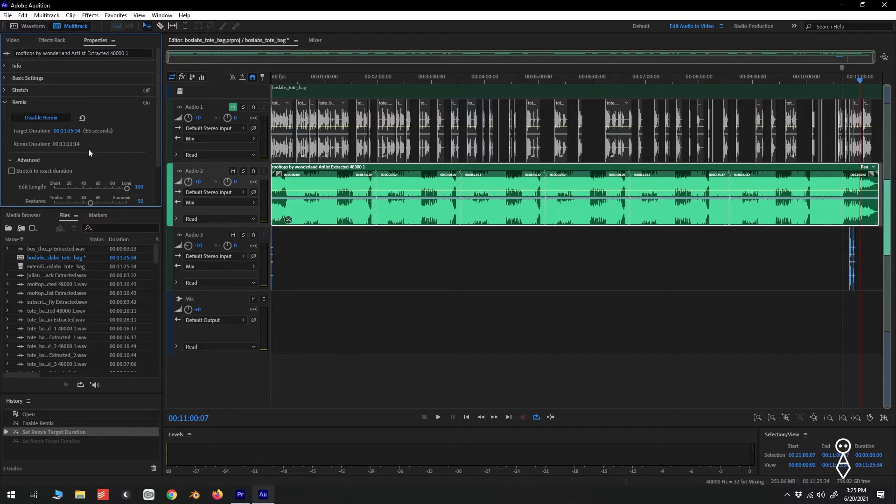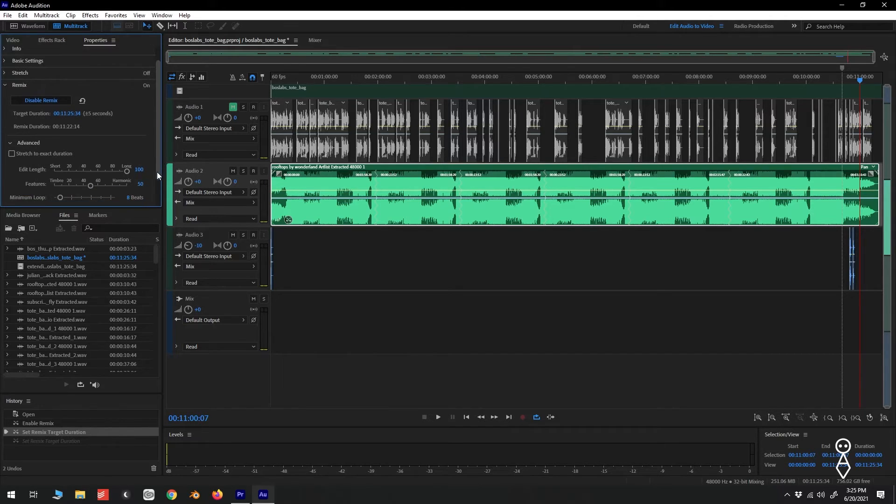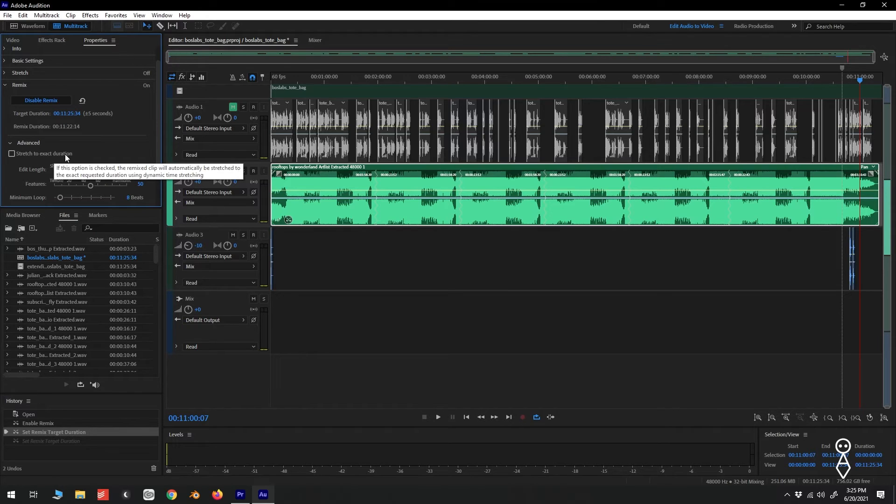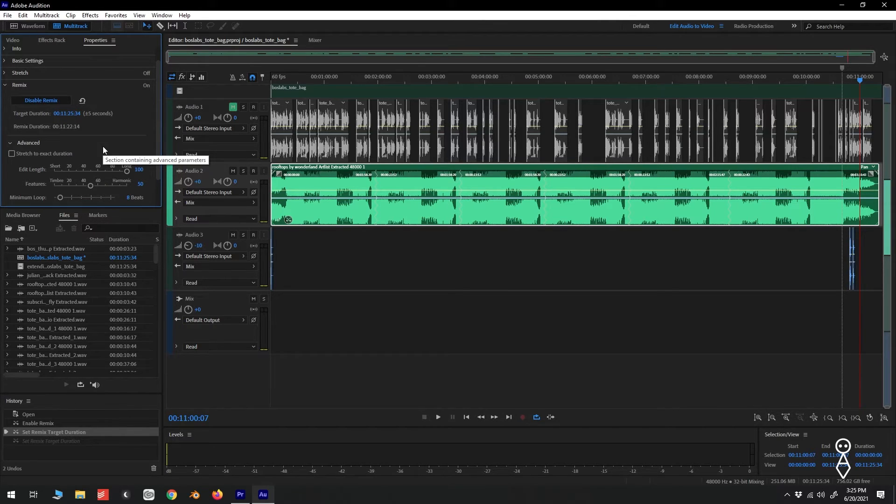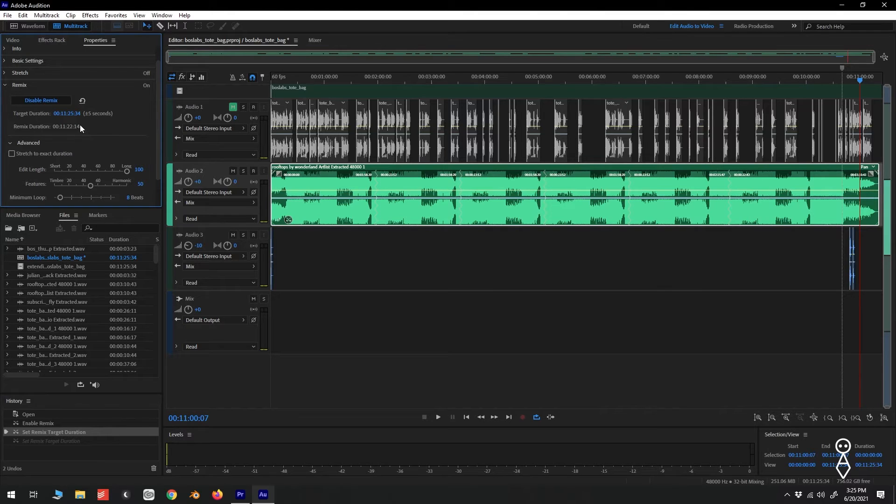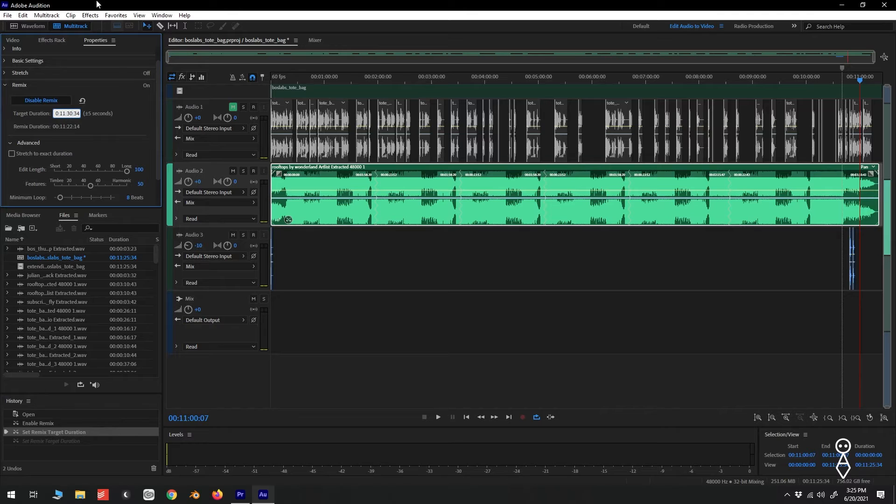In our example, we came 3 seconds short. Now we do have some advanced settings that we can mess with and included is a checkbox to stretch to exact duration. But in all honesty, I've never had to touch any of these settings in my projects. Instead, to make sure my music track matches my edit, I add 5 seconds to my target duration and fade the music out if it's too long.